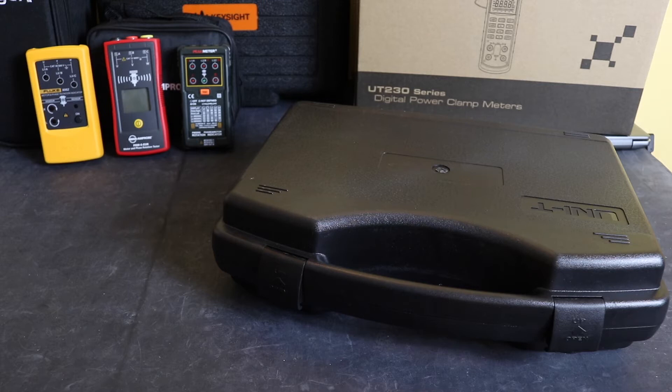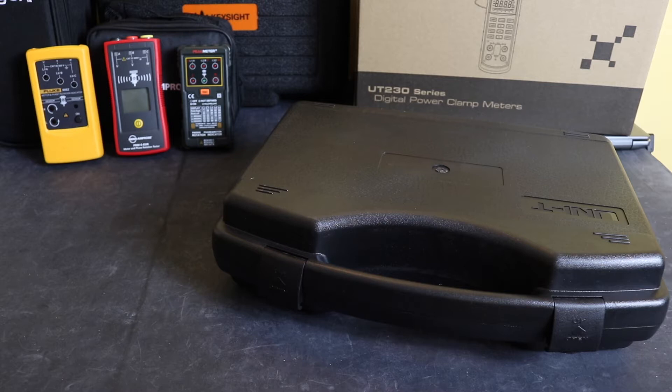Welcome back to the channel and in this video I'm going to take a look at the UNI-T UT233 power clamp meter.